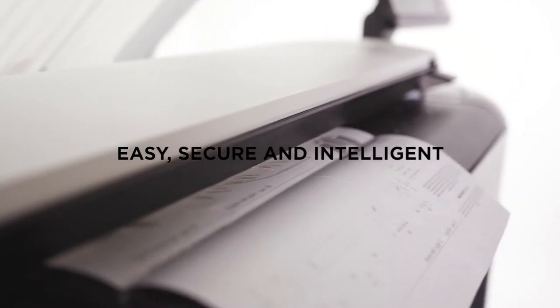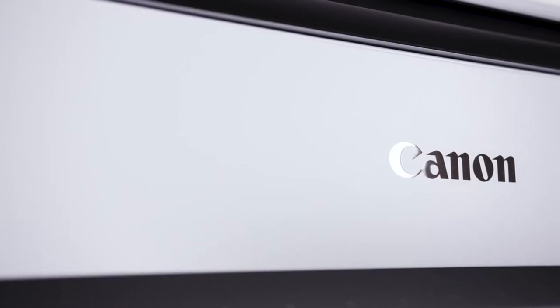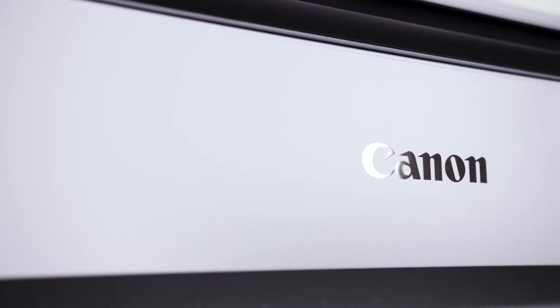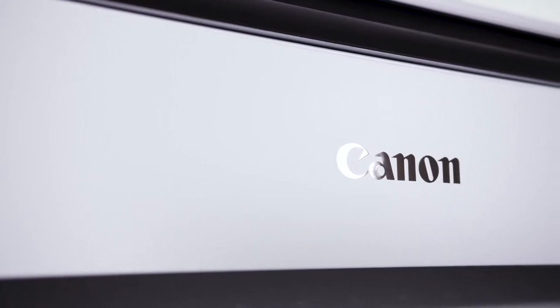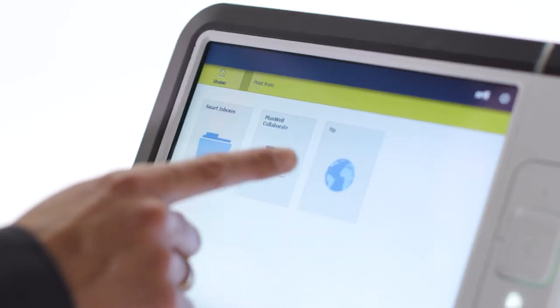The PlotWave 7500 is easy to use at first glance thanks to its embedded intelligence and exceptional simplicity.